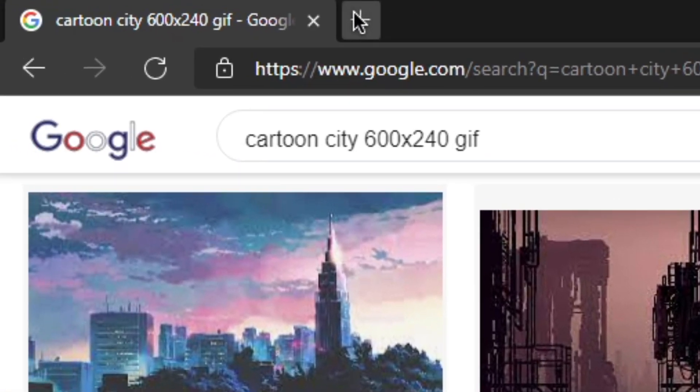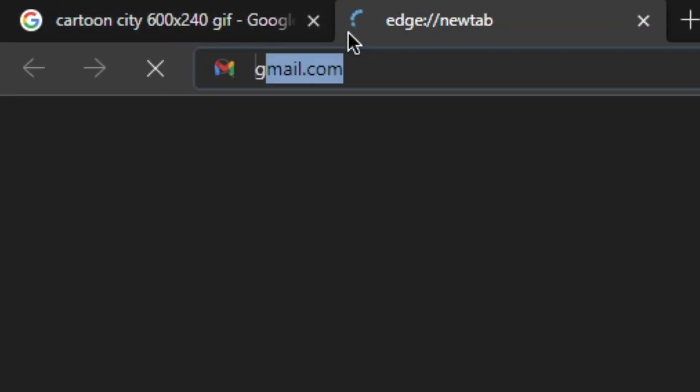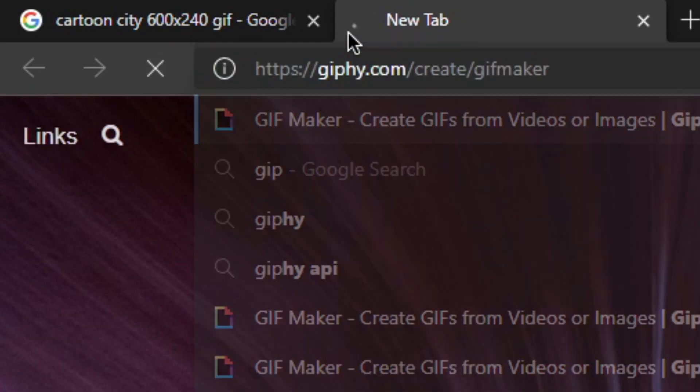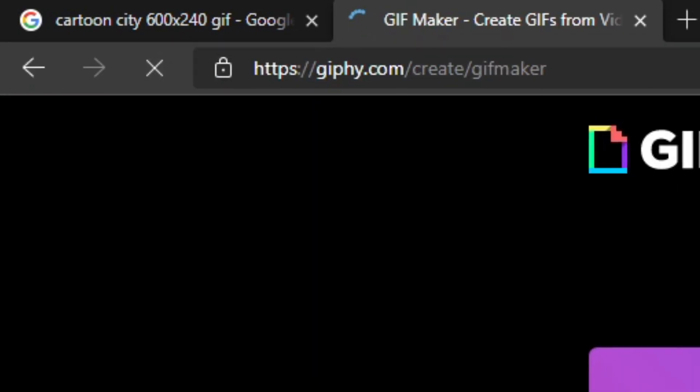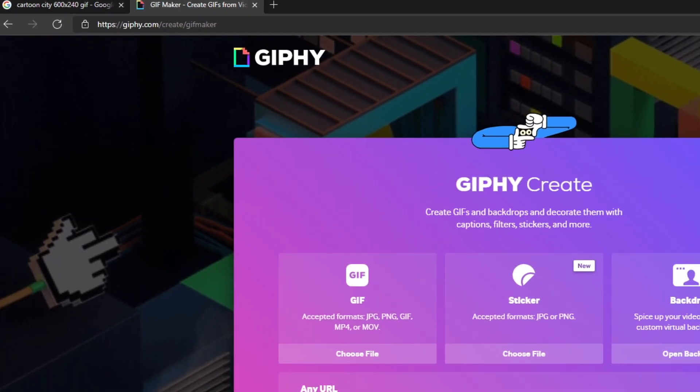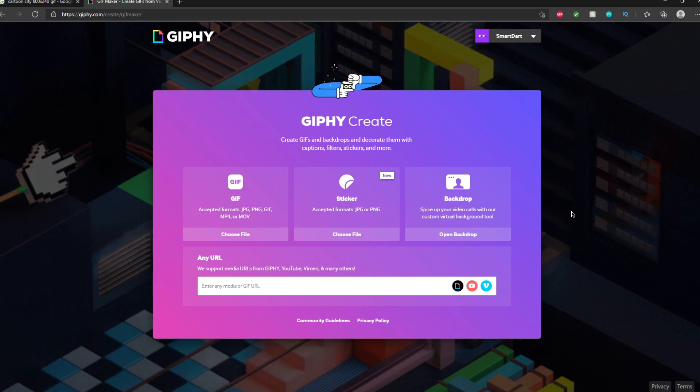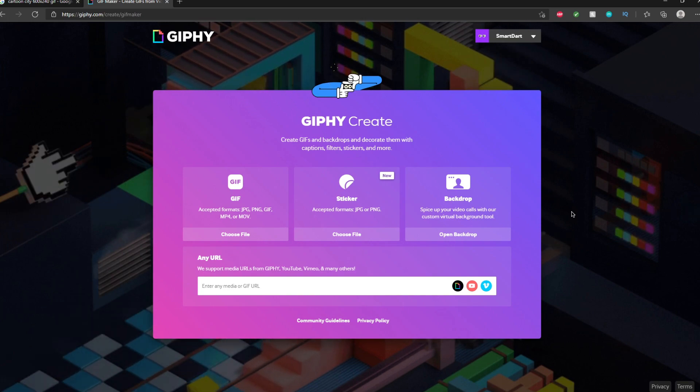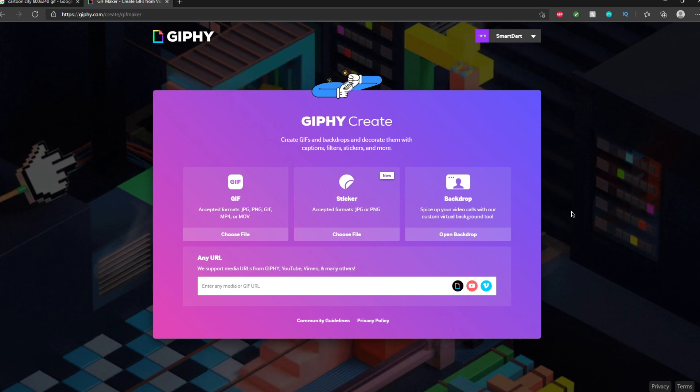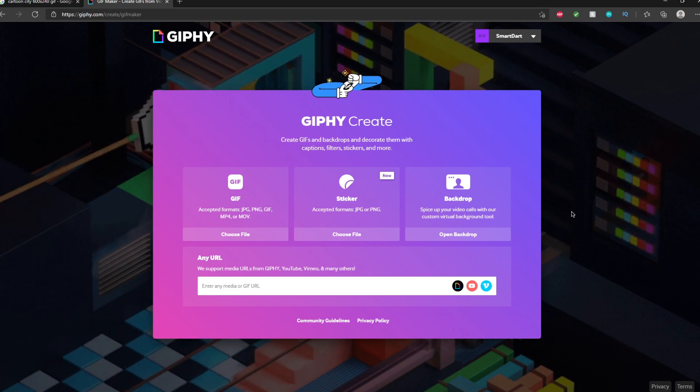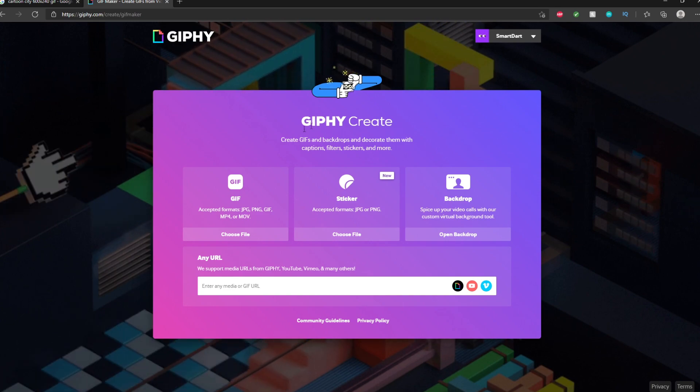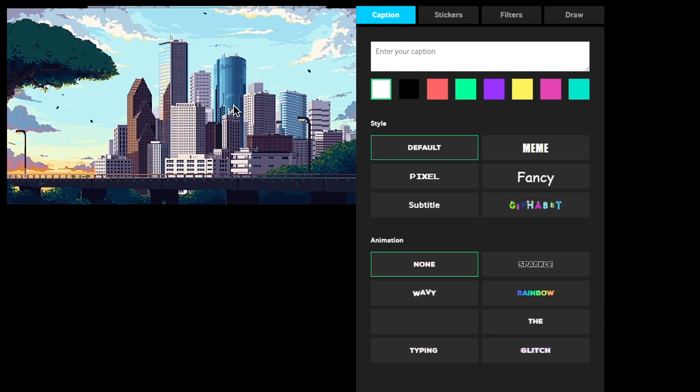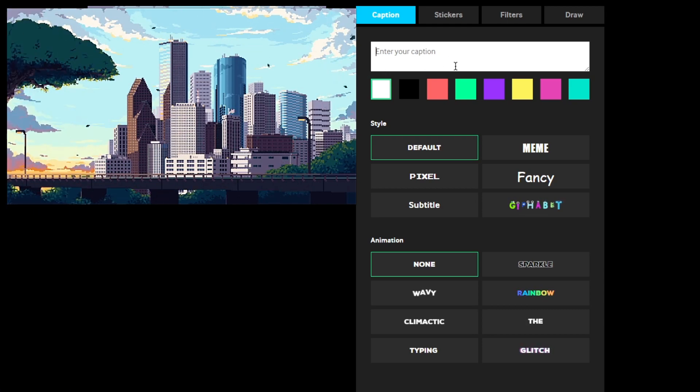Go to giphy.com. It will also be in the description below. You will have to sign up, but it's not that hard, so you can go ahead and do that. Anyways, go ahead and click the GIF, and then upload your GIF. There we go, you can see I've added it here, and this looks cool.